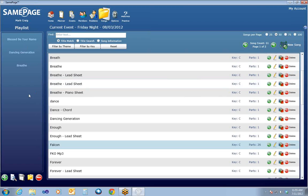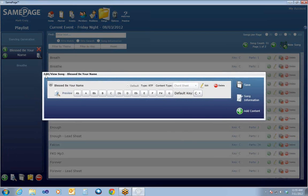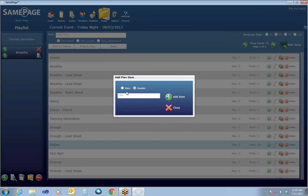Now that we have a list of songs added into our playlist, I want to talk briefly about the playlist — how it works and some of the things you can do with it. If you click on any one of the songs in this playlist, you can move them up or down using the green arrow. You can also preview the content or launch the Edit/View Song window by clicking on the preview icon to see what specific type of content there is. Or you can take a song out of the playlist by clicking on the red X.